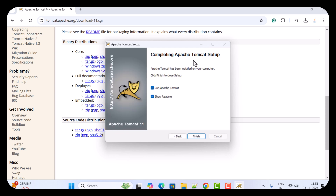And there we go — 'Completing Apache Tomcat Setup.' This means Apache Tomcat server has been successfully installed. Just keep the two default options selected and click Finish.